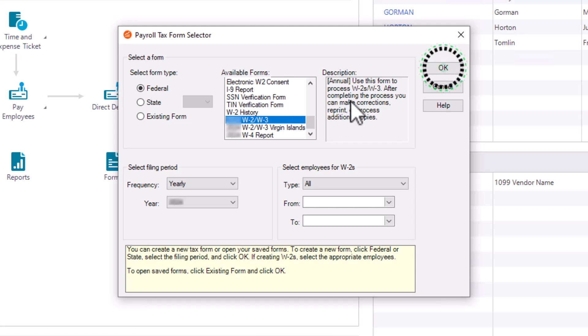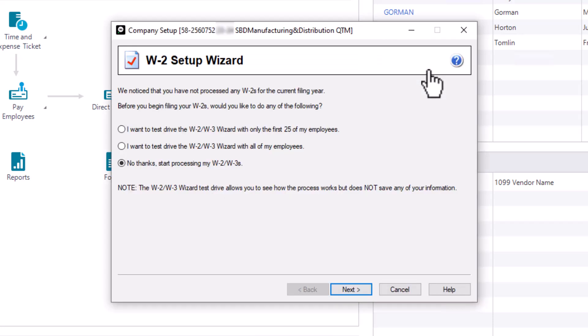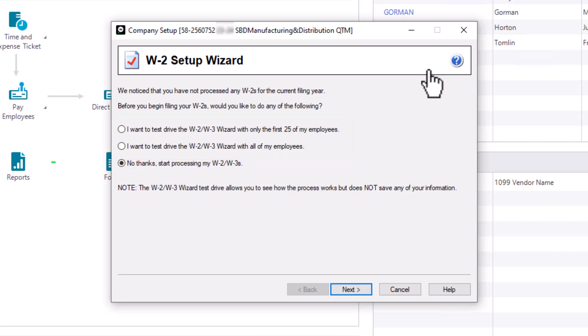Let's click OK. The W-2 setup wizard will display. On the first page of the wizard, you can take a test drive of the W-2 process to see what the W-2s will look like when printed without actually saving any data. Leave it set to the third option to start processing W-2s. Click Next.